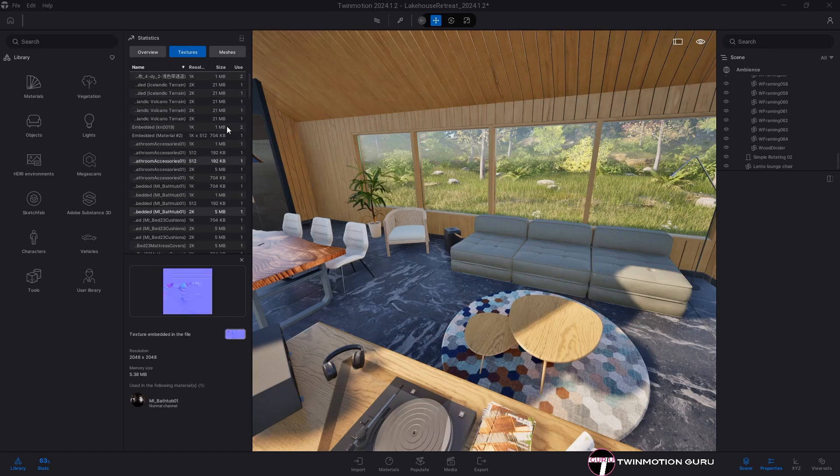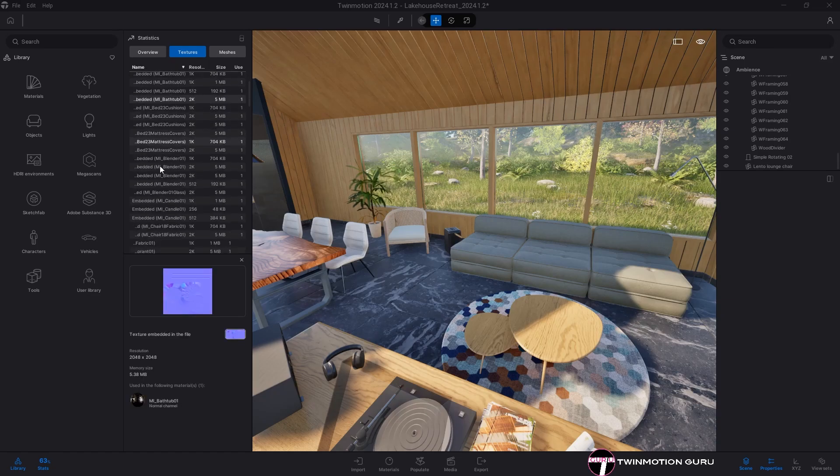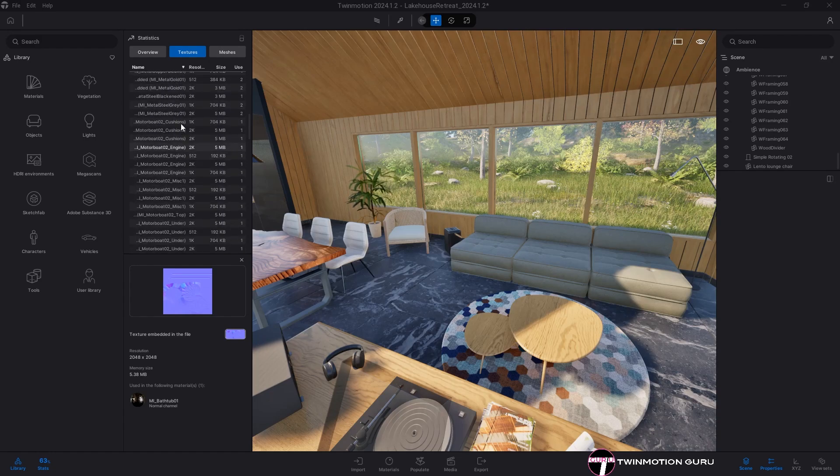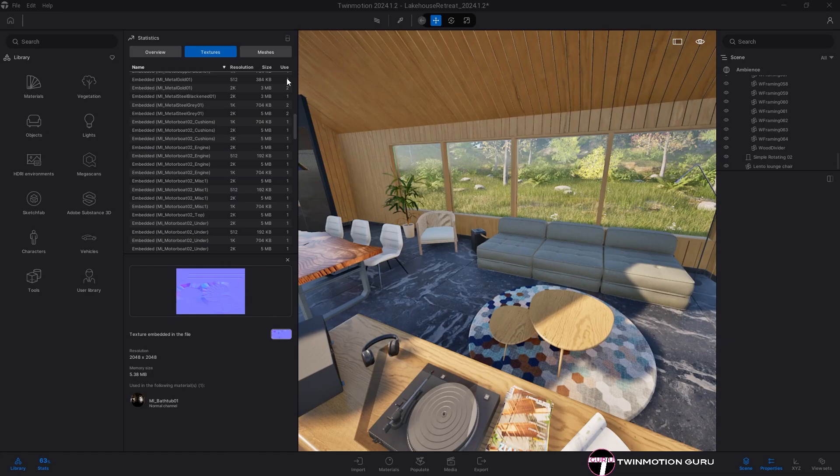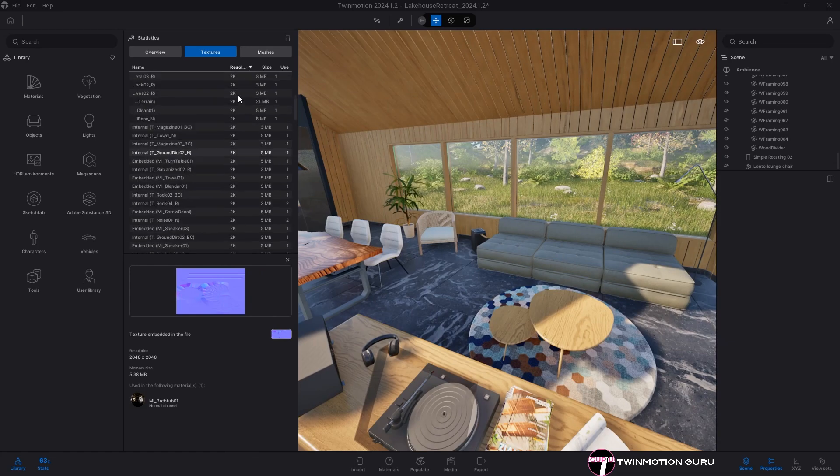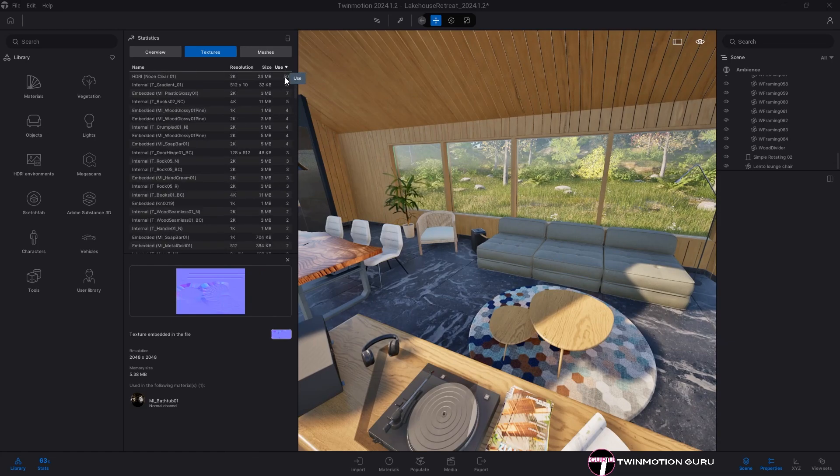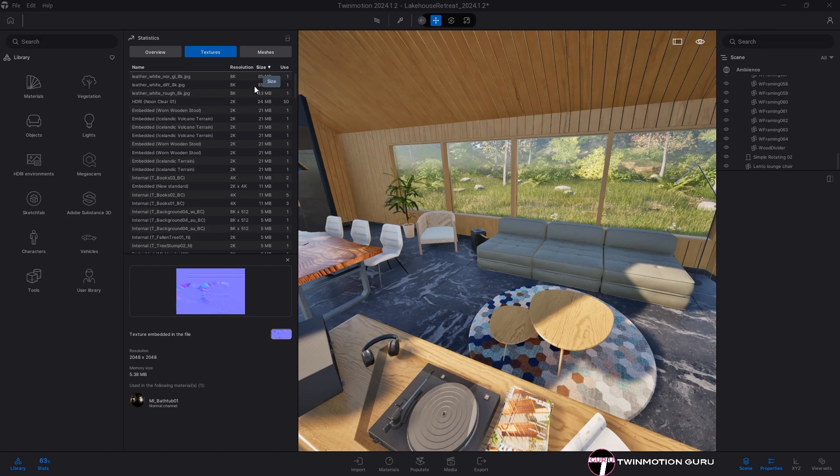Specifically, in the texture menu I have a list of all the textures used for materials within the project. But the most useful thing is that I can sort the search by higher resolution, greater number of uses, but much more importantly by size.